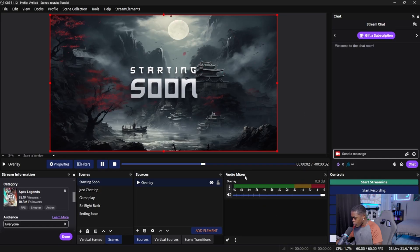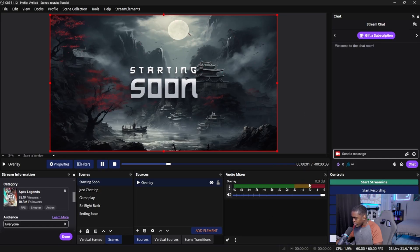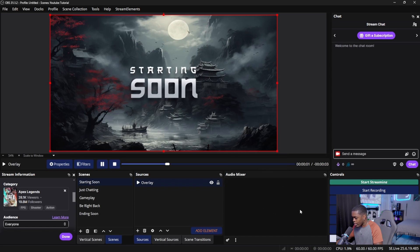You can now come down into your audio mixer and hide this audio meter because there's really no purpose for it here. Just click on the three dots, click 'hide,' and it will take that away.